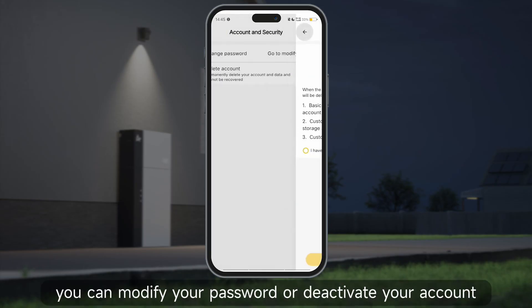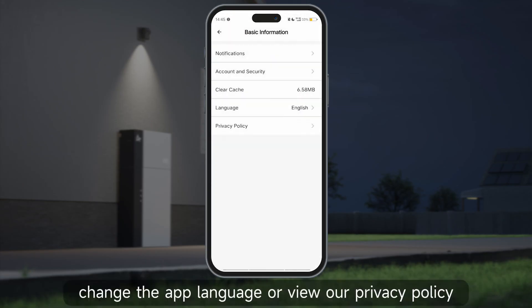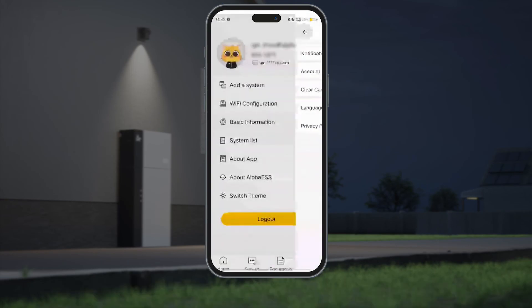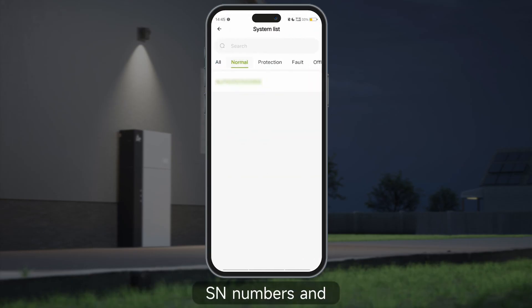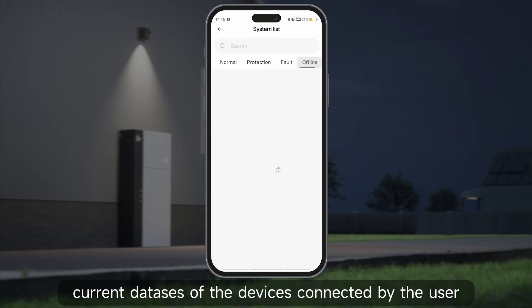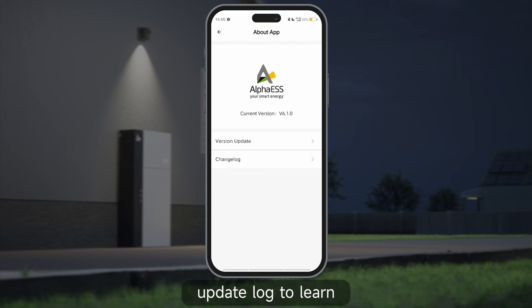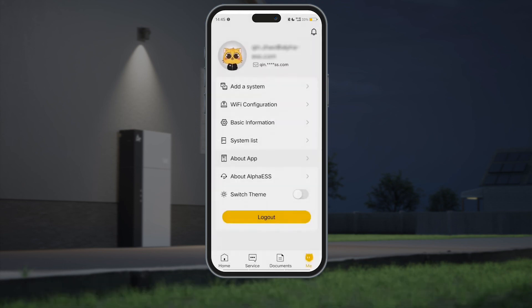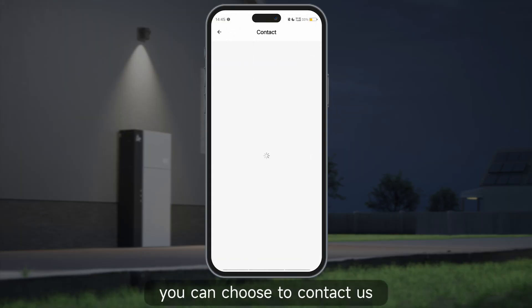Additionally, you can manually clear cache data, change the app language, or view our privacy policy. System list allows you to search for and view the SN numbers and current statuses of devices connected by the user. About app lets you check for new versions and view your software update log to learn about the optimizations and improvements in the latest version.